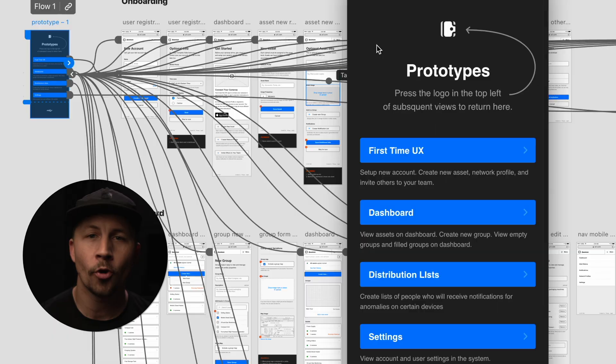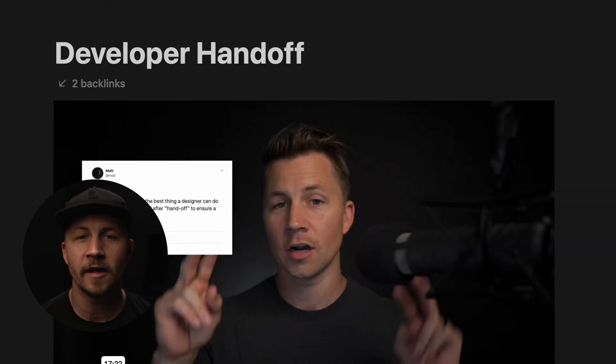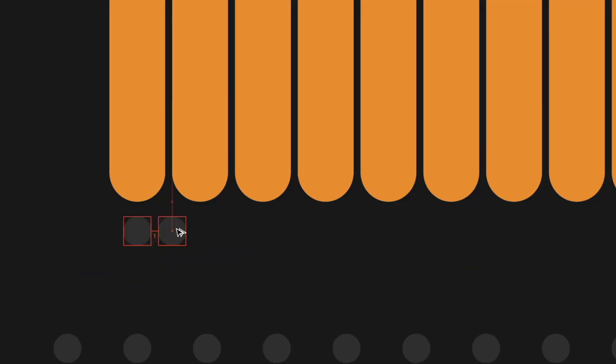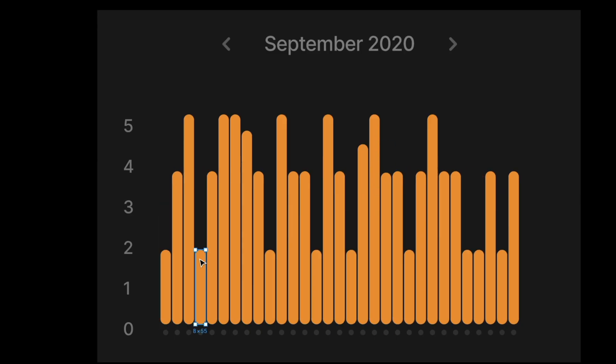iOS, prototyping, developer handoff, and even pricing and getting work as a freelancer. And it's not just fluffy abstract theory — we'll dive deep into lots and lots of practical hands-on real world case studies from my own projects.